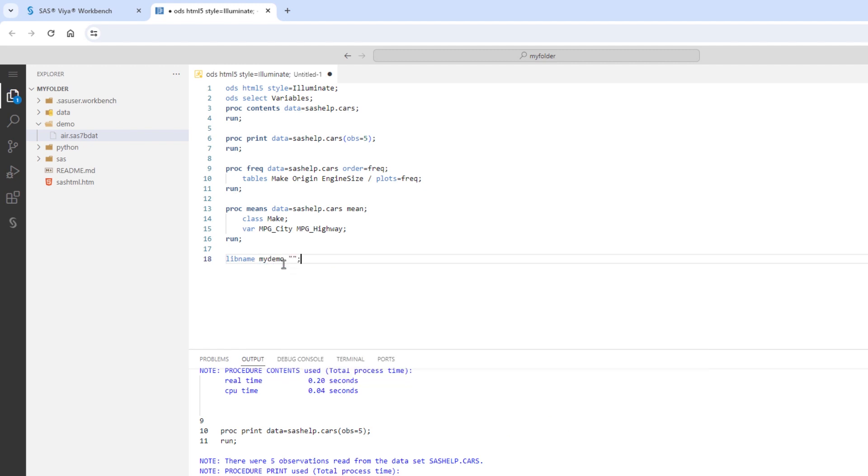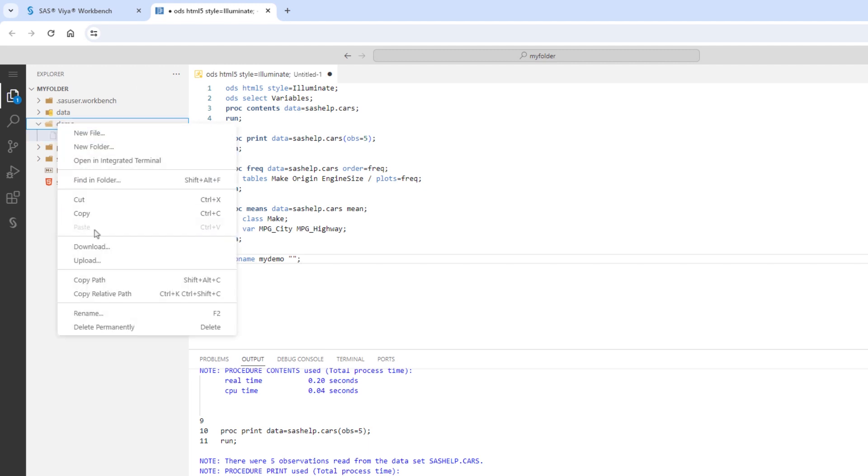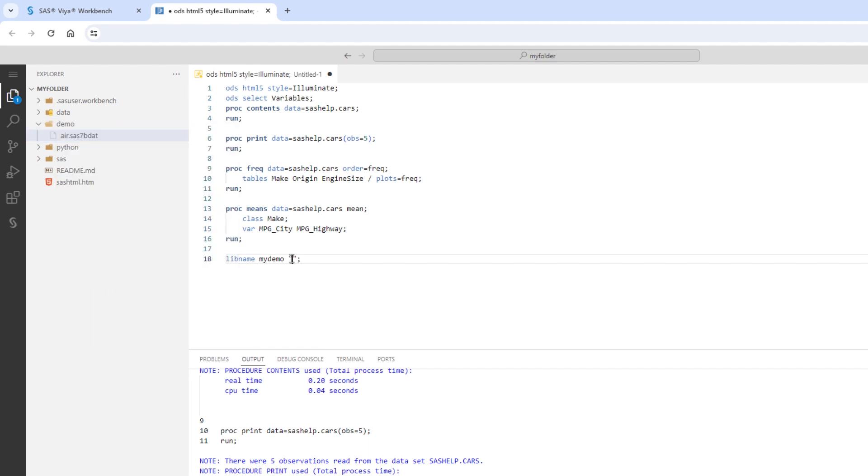To get the path of the folder, right-click on the folder and select Copy Path. I'll add the path to the libname statement. Then, I'll run the statement.